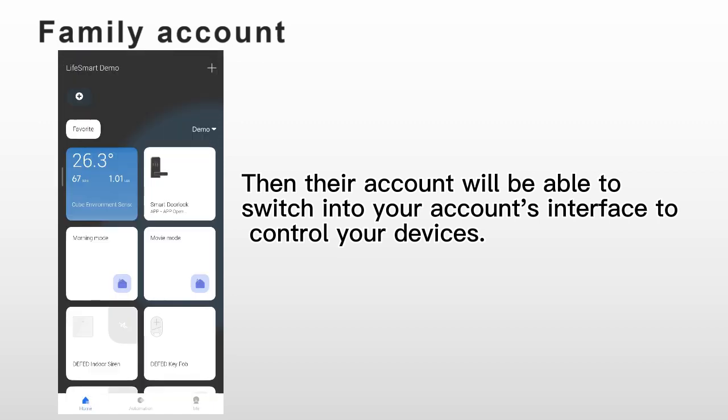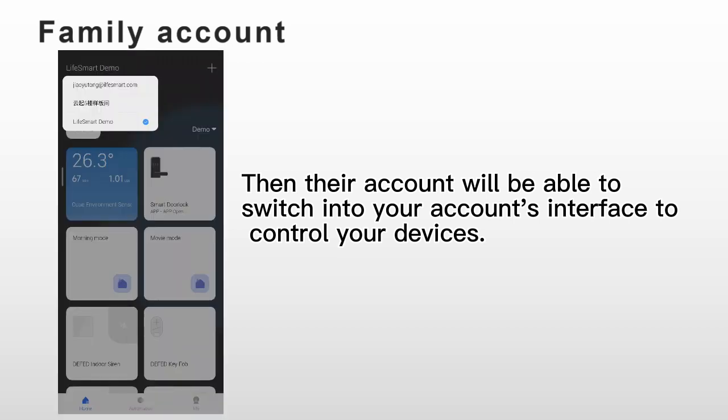Also, they can be able to switch back to their own account interface.